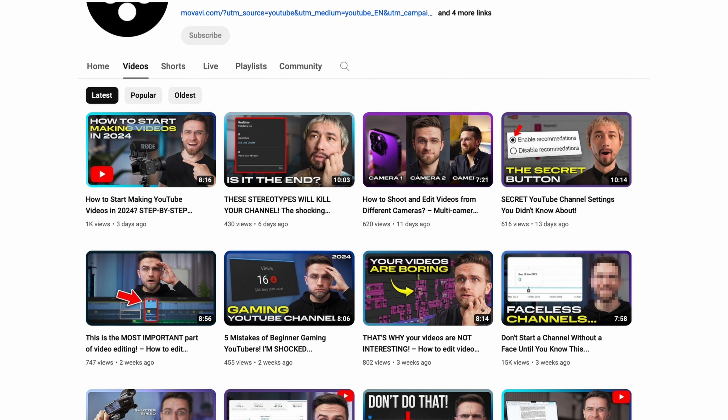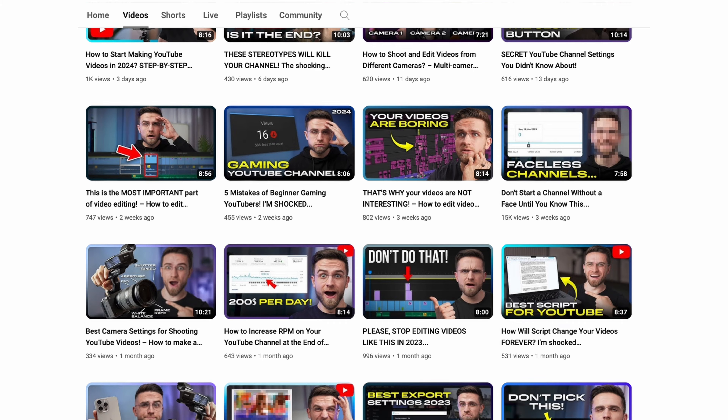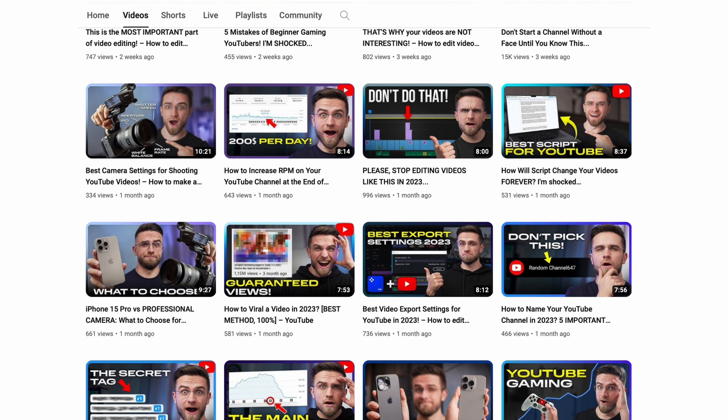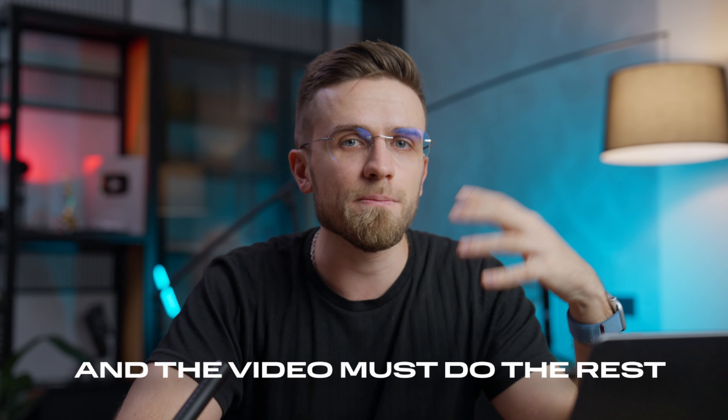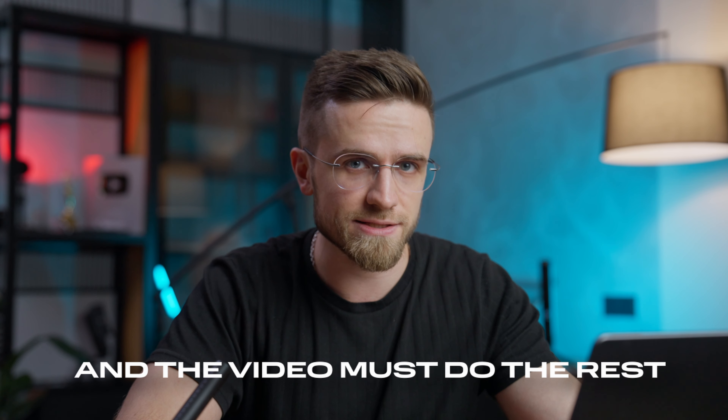Plus, mistakes are perfect for giving tips and advice without being pushy. We have many videos on our channel with video edits and mistakes, and in these videos, we secretly give useful tips. Bake one thing into your mind: the title must make people click, and the video must do the rest.